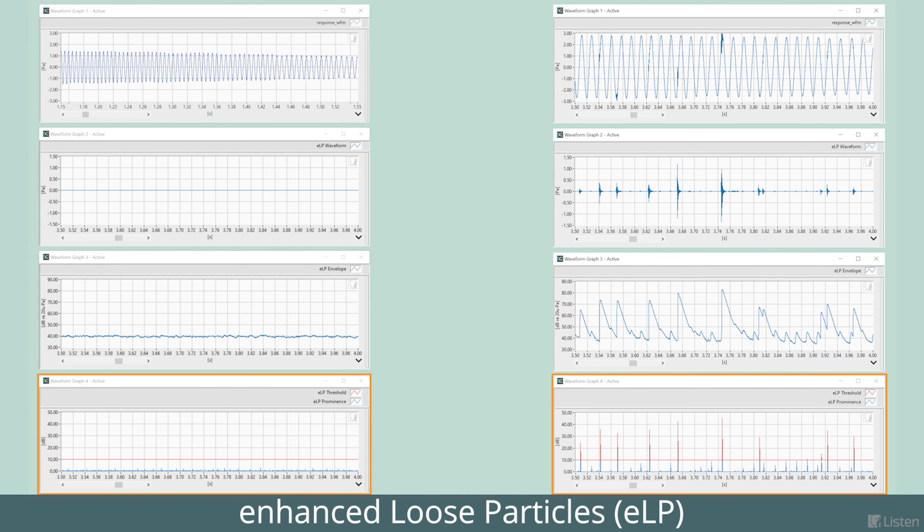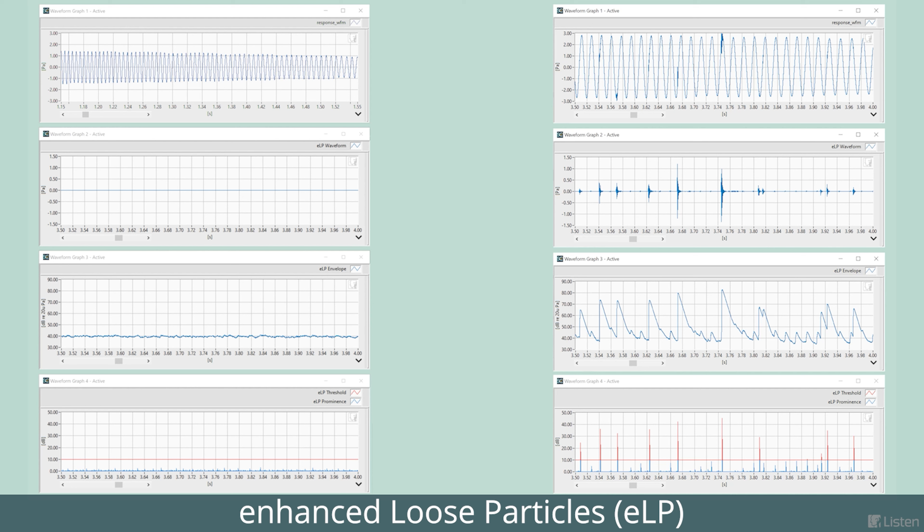We then set a threshold, and if the prominence is above this threshold, it's counted as a transient artifact. To help determine the threshold at which you can hear the distortion, you can play back the filtered artifact waveform to correlate the prominence level with audibility.